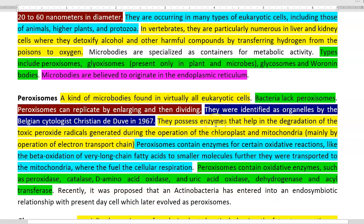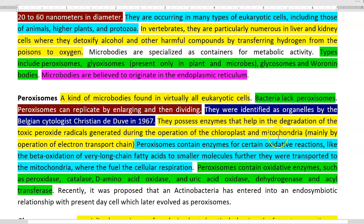Peroxisomes possess enzymes that help in the degradation of toxic peroxide radicals, which is the reason they are referred to as peroxisomes. These toxic peroxide radicals are commonly generated during photophosphorylation as well as oxidative phosphorylation that takes place in chloroplasts and mitochondria. During the operation of these two electron transport chain systems, a large amount of peroxide radicals are formed, and these radicals can be scavenged with the help of peroxisome enzymes.